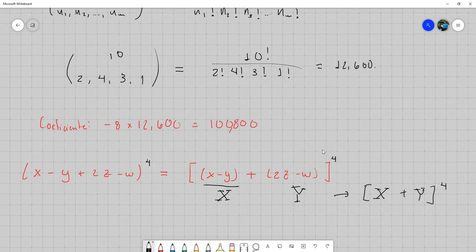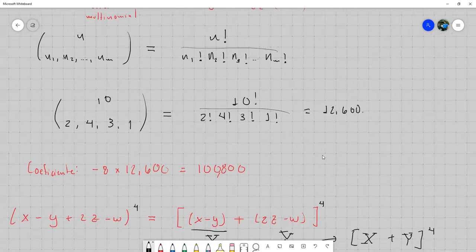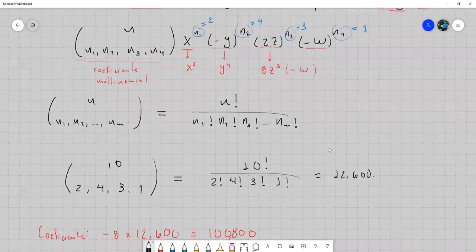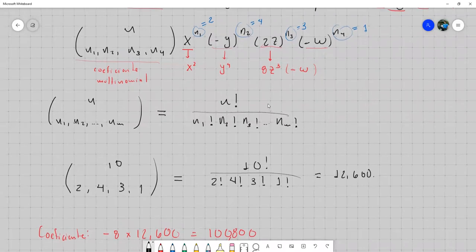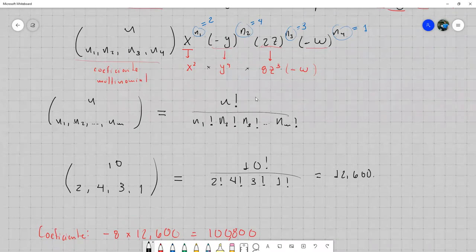Del teorema del binomio, esto es lo que me interesaba. Si en los coeficientes de x al cuadrado y y a la 4 hubiese algo diferente de 1, sí habría afectado en el coeficiente de menos 8, porque al final lo que hacemos es multiplicar todo. Como aquí es 1 por 1 por 8 por menos 1, por eso va a menos 8. Le falta el signo al 100,800 — correcto, gracias.